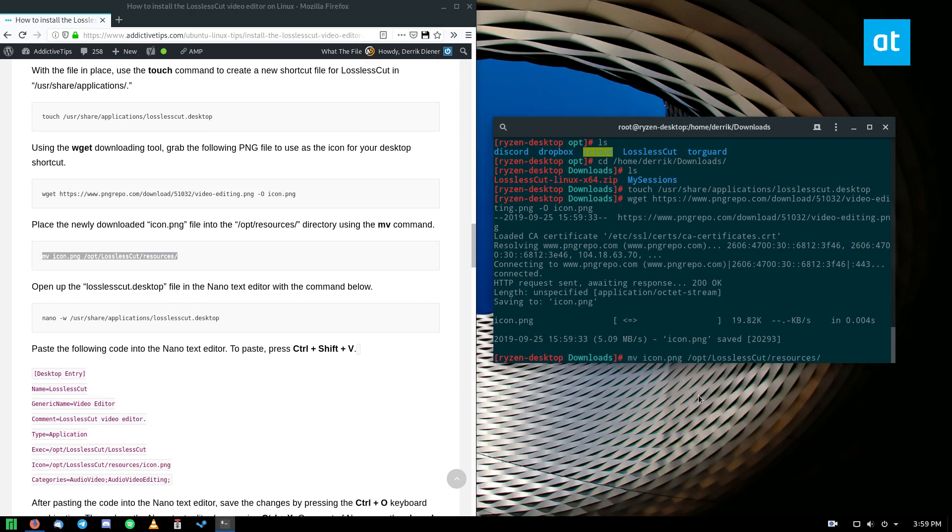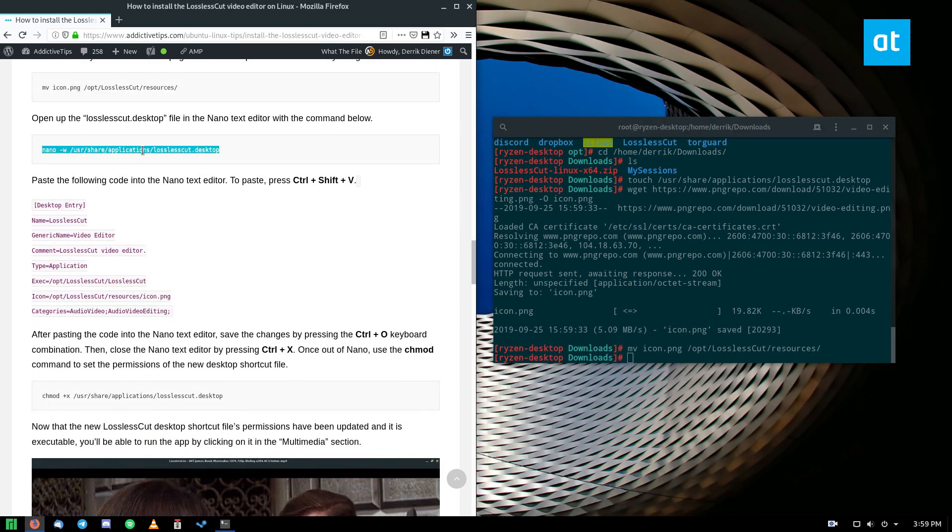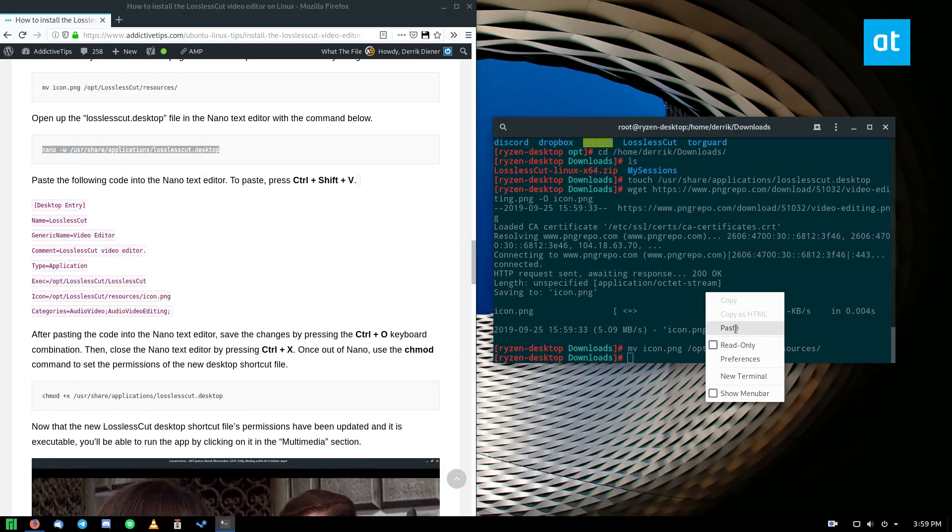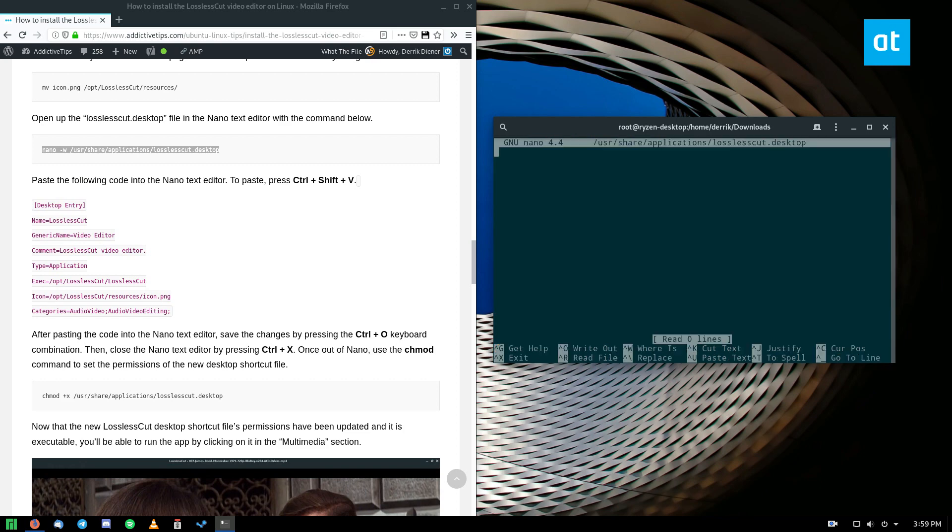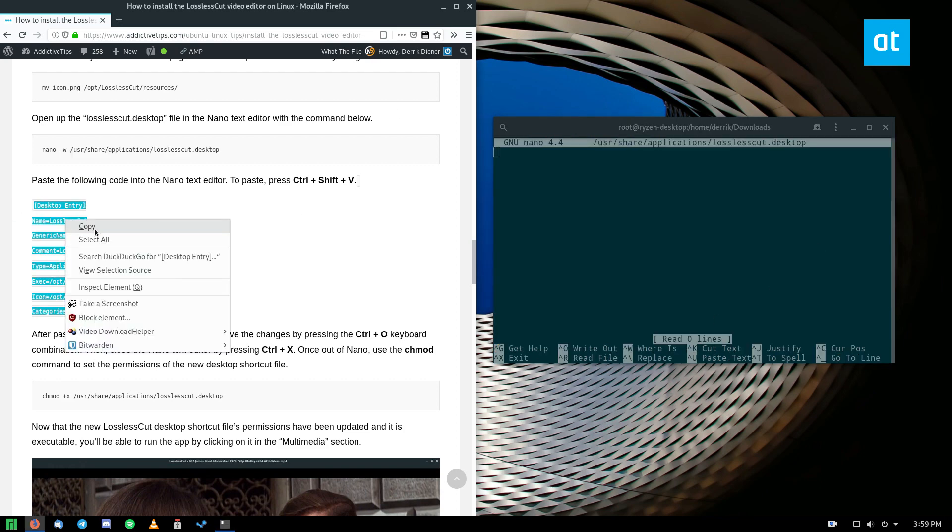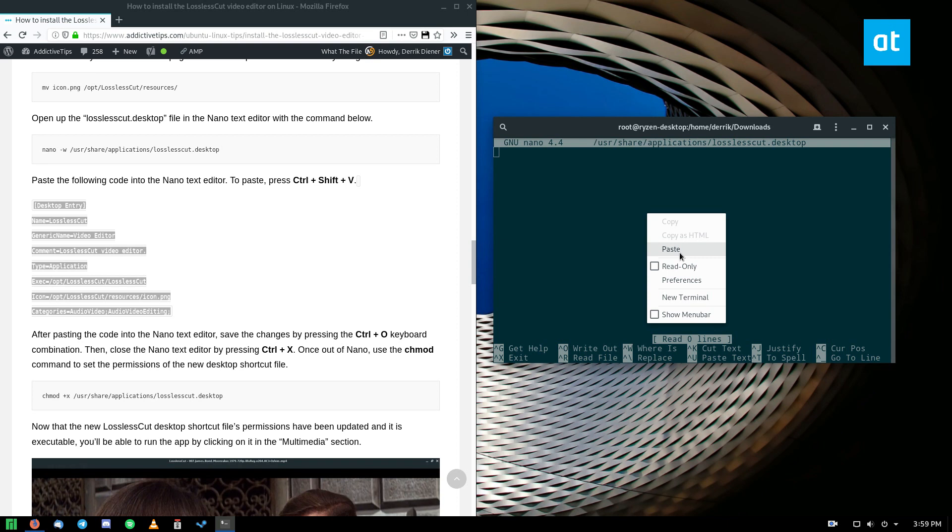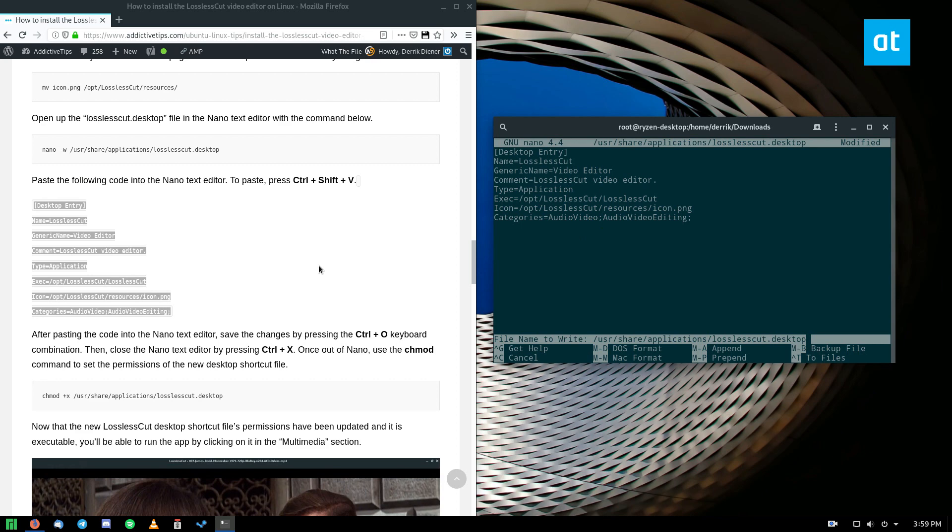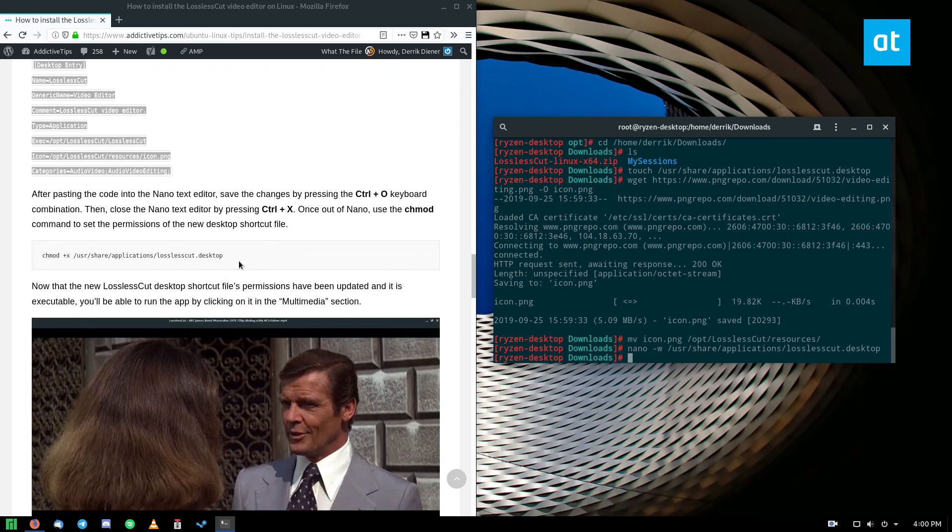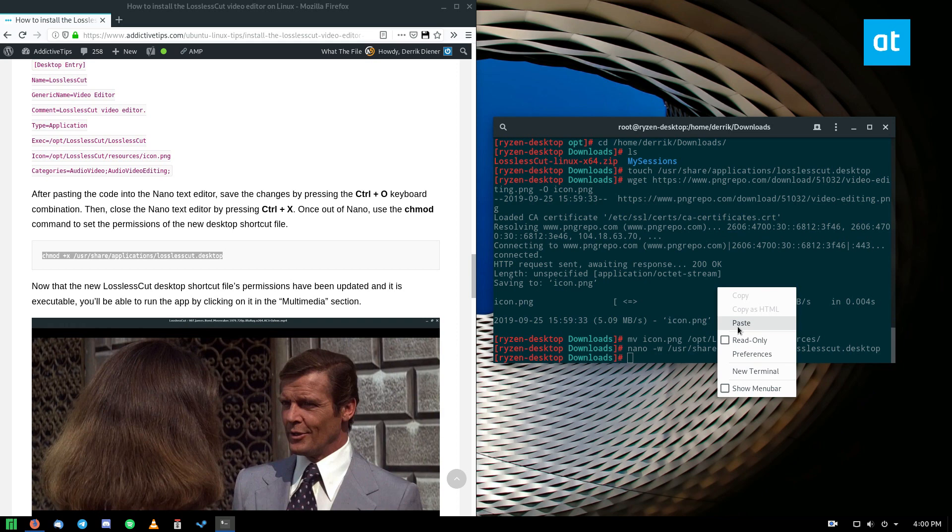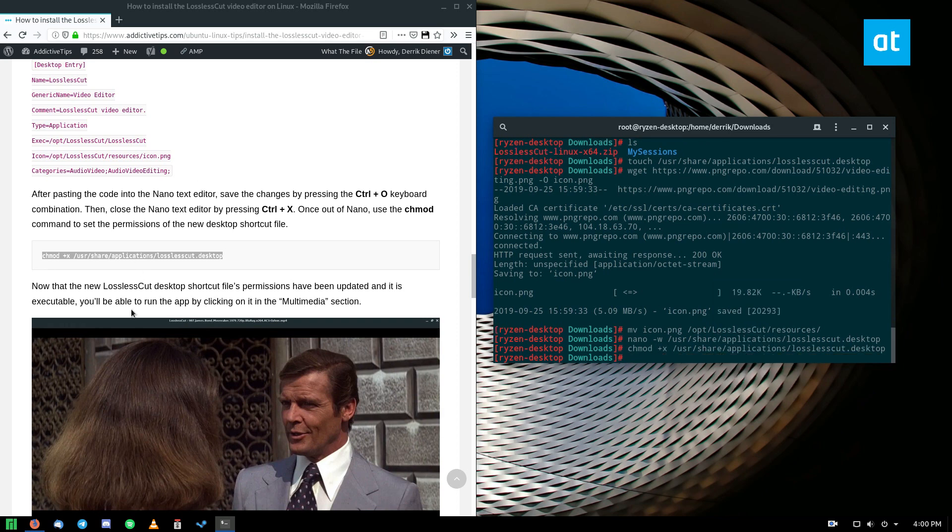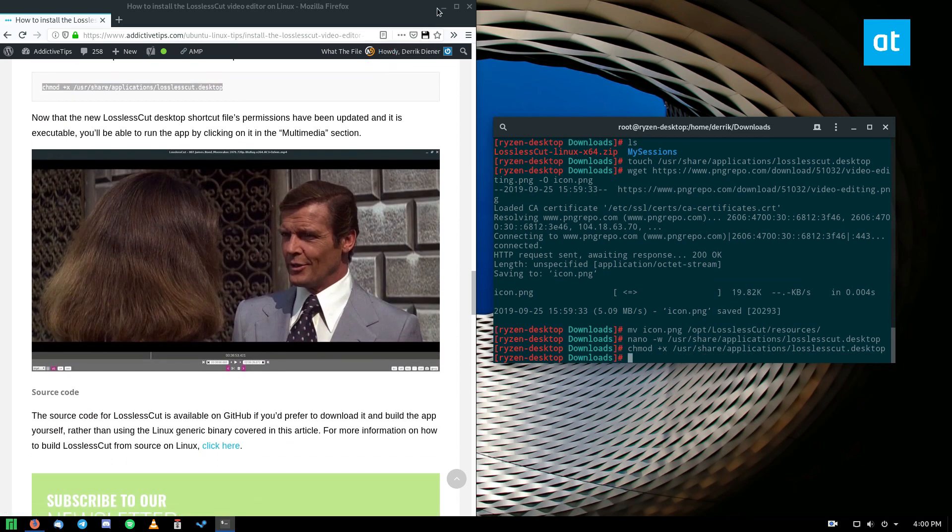And then we need to open up the shortcut with our text editor, the nano text editor, and copy the following code. Now this code right here just paste it just like that. You can also press ctrl shift v if you need to. Once you're done with that you can save it like so and then press exit with ctrl x then you need to update the permissions of the file so that you can run it and you should be able to execute it.